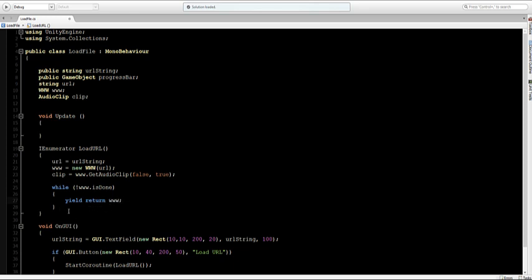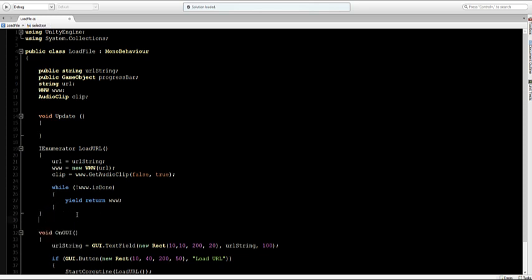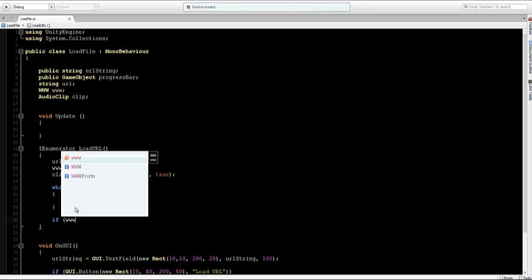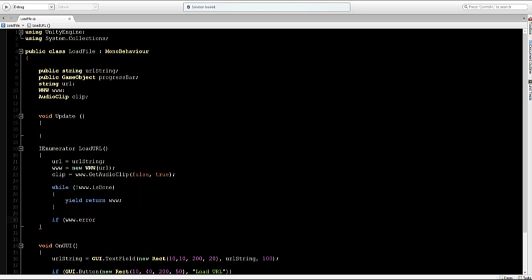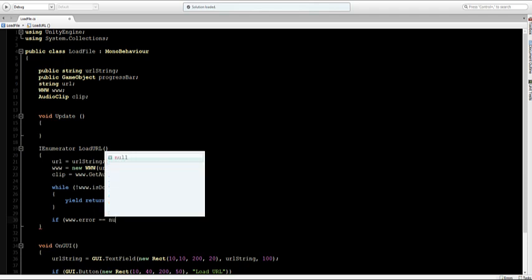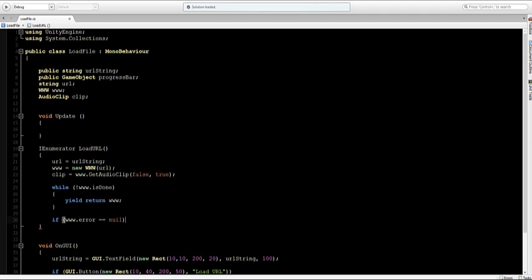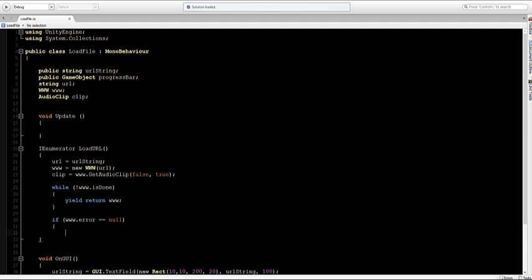Now to make sure that there are no errors because you could type in anything into the URL that is not really an HTTP or a file that Unity supports, you can make a check here. So I'll set here an if statement. If www.error is null, so if there's no error because the error will be empty, then something happens.